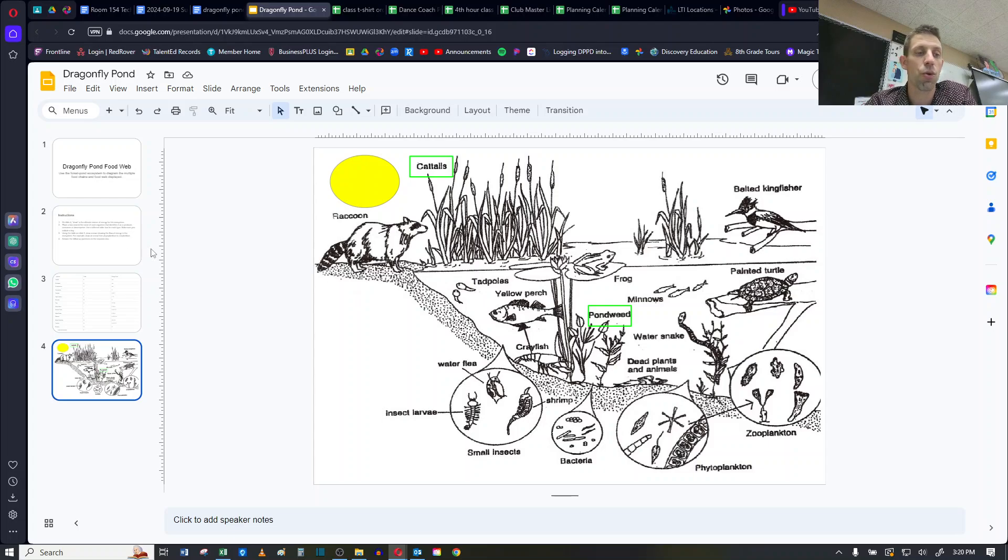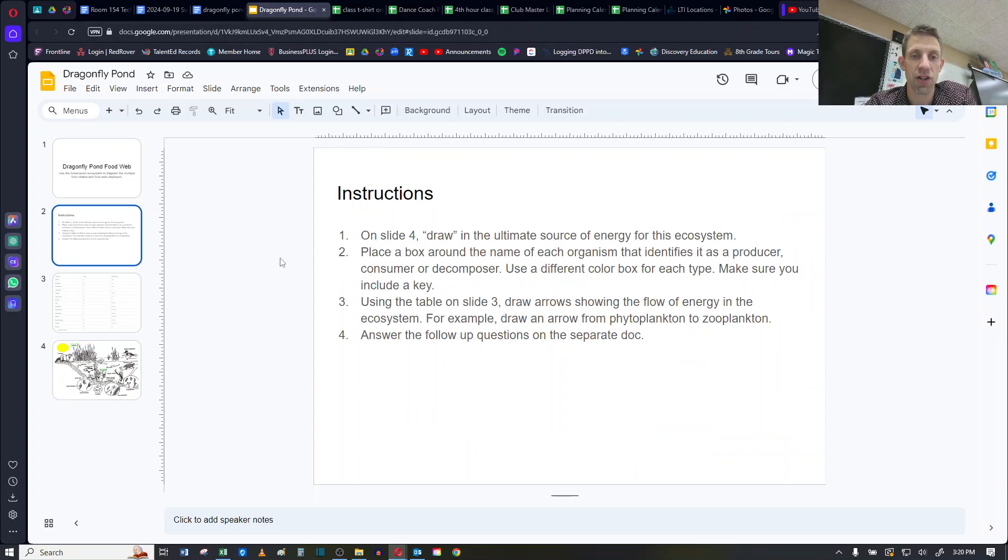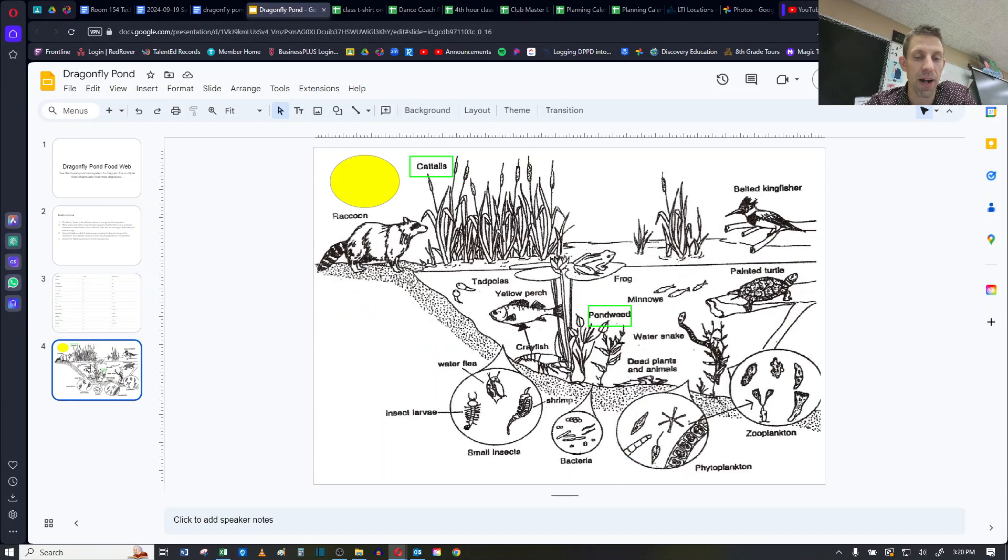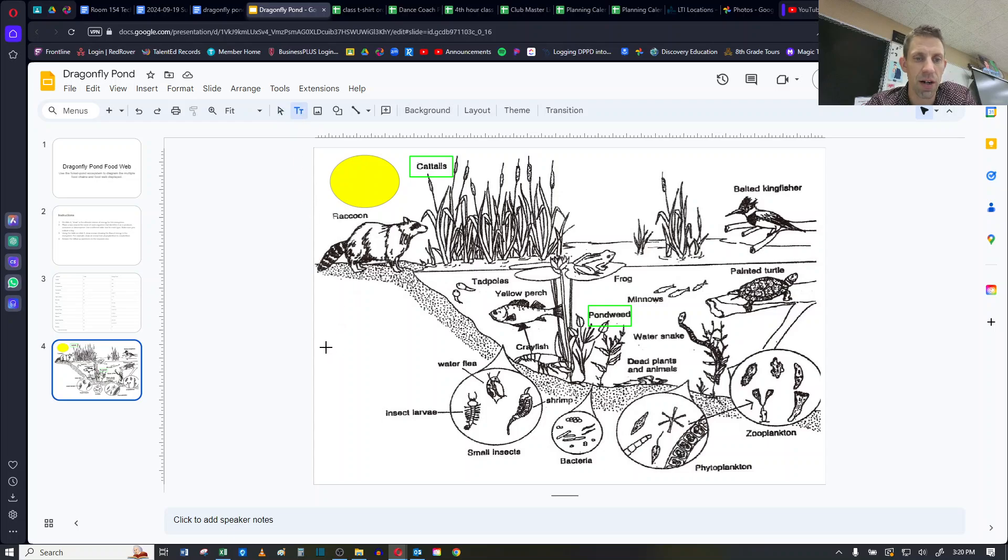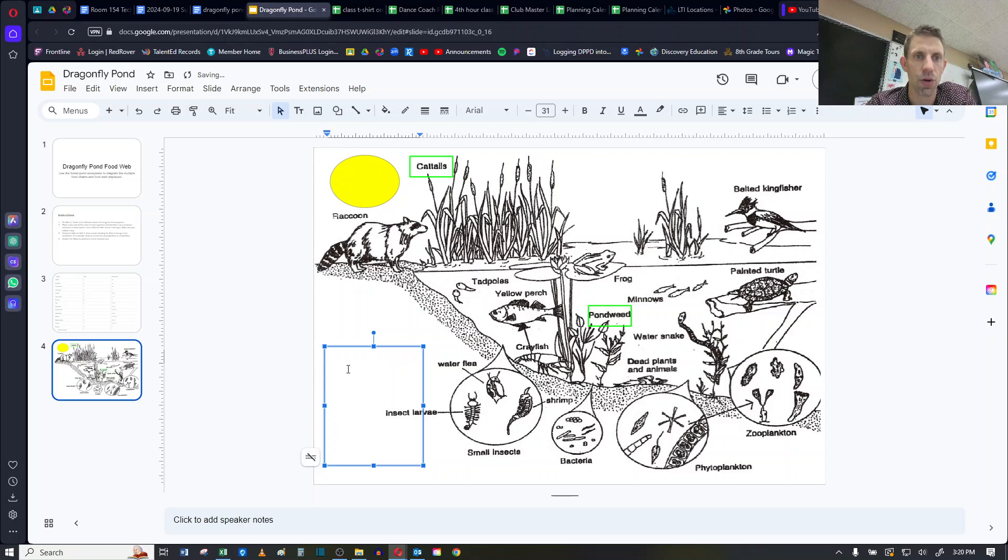The last portion in instruction number 2, is it says to make a key. So if I go back to slide 4, to do that, I'm going to enter a text box. So I'm going to click right here, enter a text box. I'm going to make mine in my bottom left-hand corner. And then I'm going to start typing. And so my first one is going to be for producers.